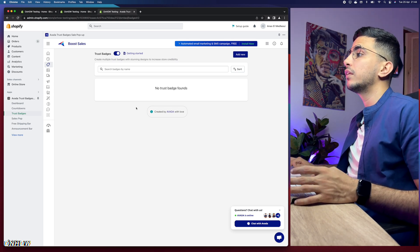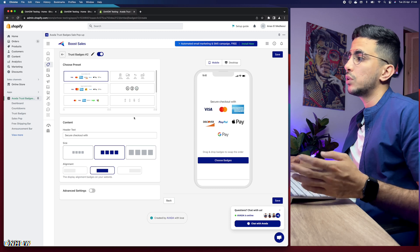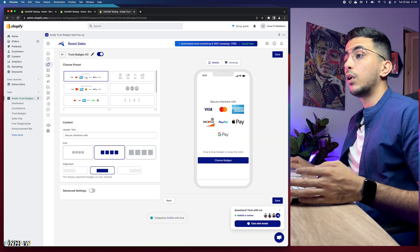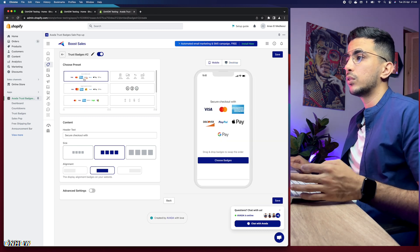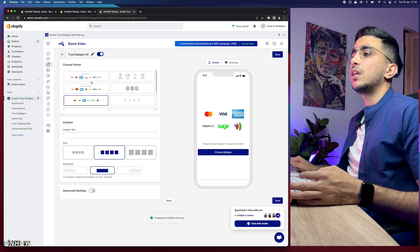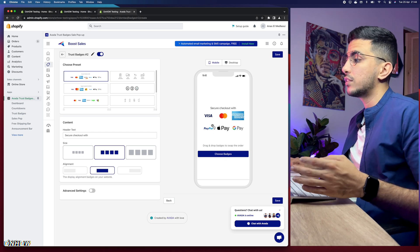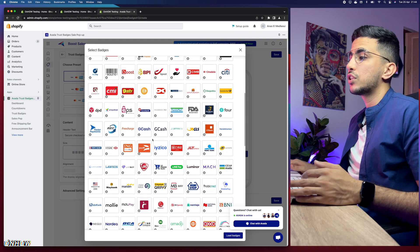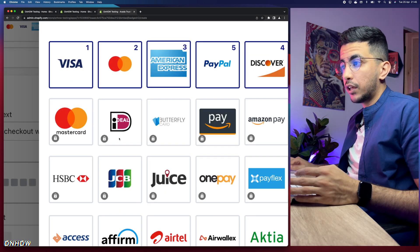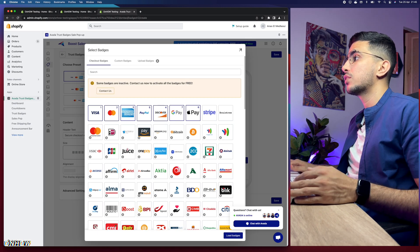Enable trust badges, then click Add New. You'll see a preview for both mobile and desktop. Switch to mobile view. You can select the layout or preset and enable pictures for the trust badges. Keep the first preset, remove any badge you don't want like Discover, and keep your preferred selection. To add other badges, click 'Choose Badge' — there are many options, though this app has fewer badge choices than the first app, and some badges are locked requiring you to contact support.